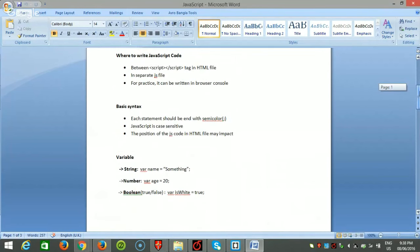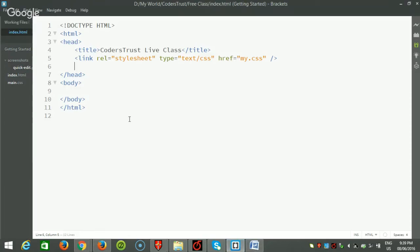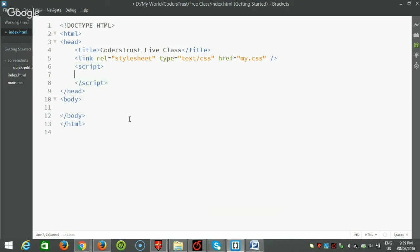Now the basic syntax of JavaScript. Every statement will end with a semicolon. JavaScript is case sensitive — this is very important because uppercase and lowercase will impact your program, so you must take care about the case of characters. The final important thing is the position of the JS code in your HTML file.